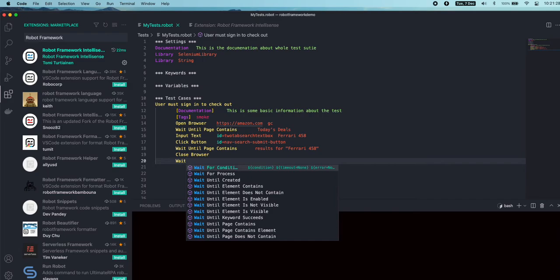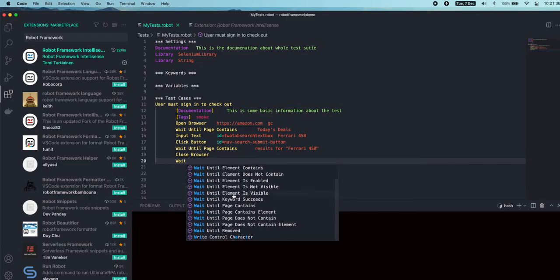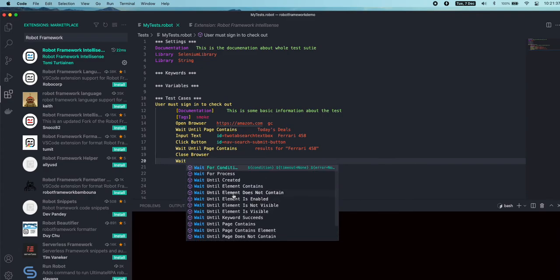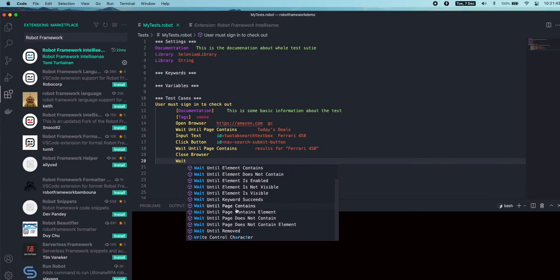Earlier when we typed 'wait', we were only getting the 'wait' keyword, but now if you see, there are a lot of suggested keywords that came in from this extension. Couple of them are related to Selenium that I'm interested in.